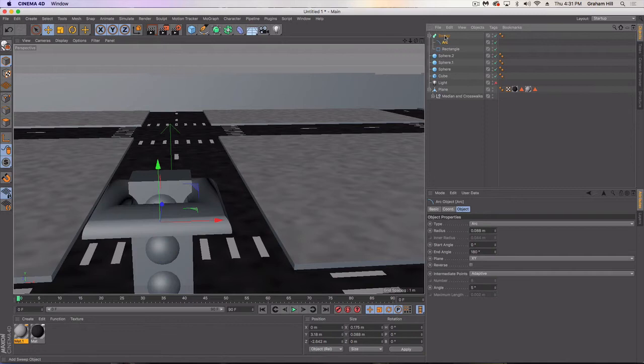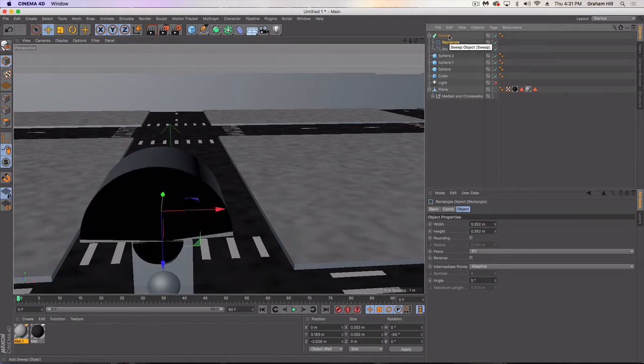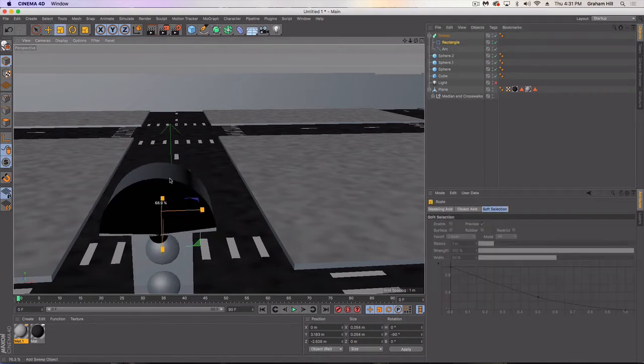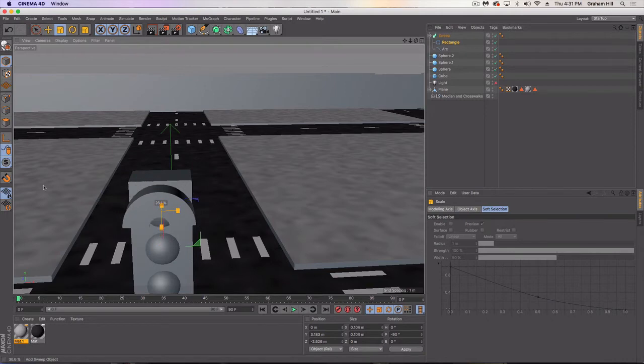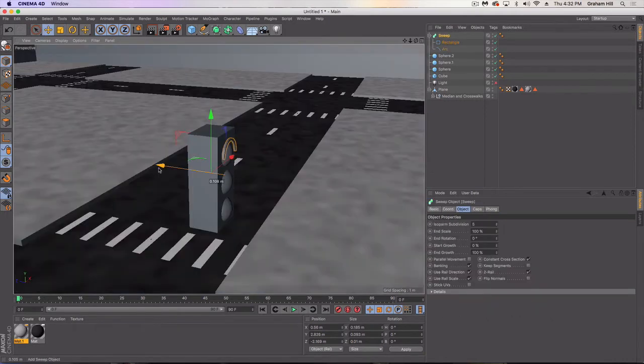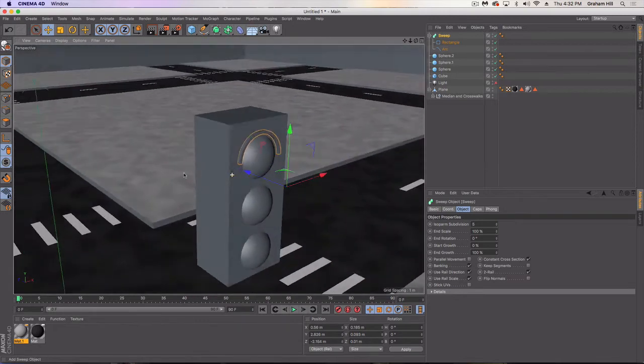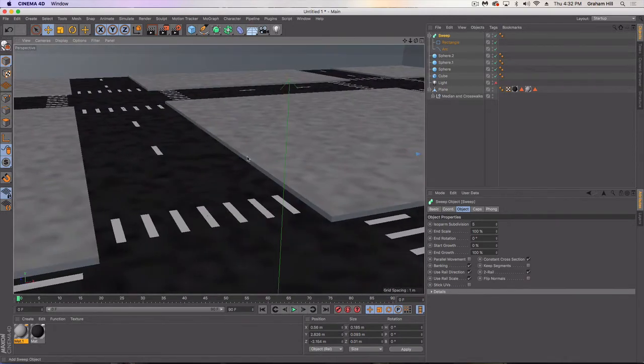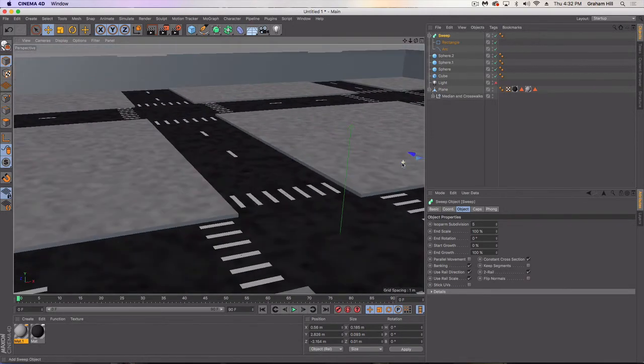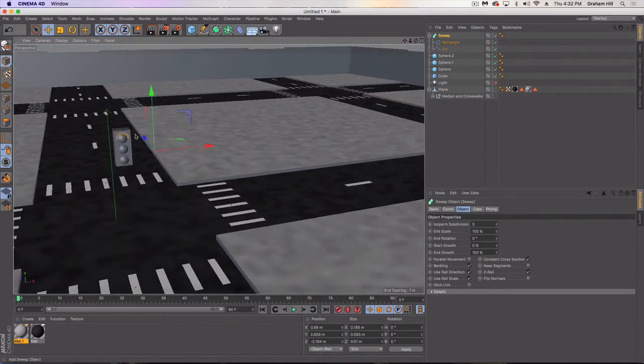Rectangle, arc, then let's switch these. And let's get the rectangle turned way down like that, and on top. Cool.